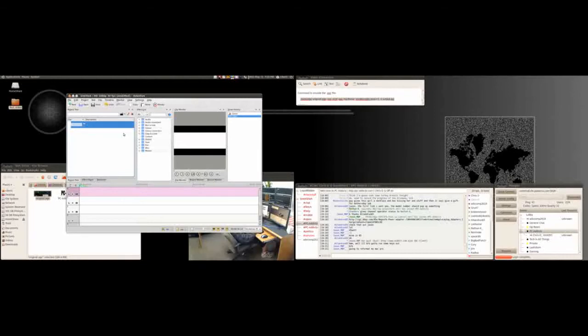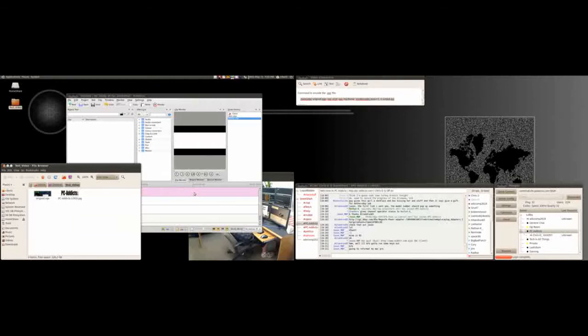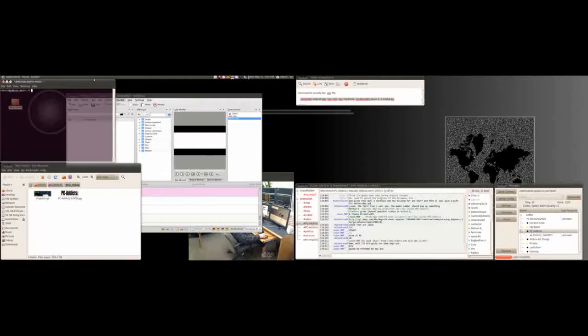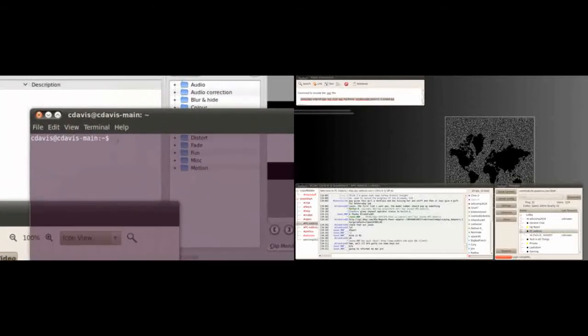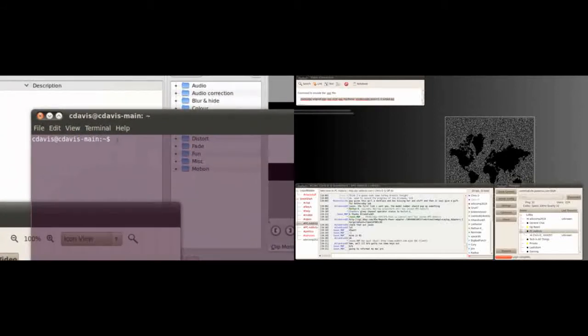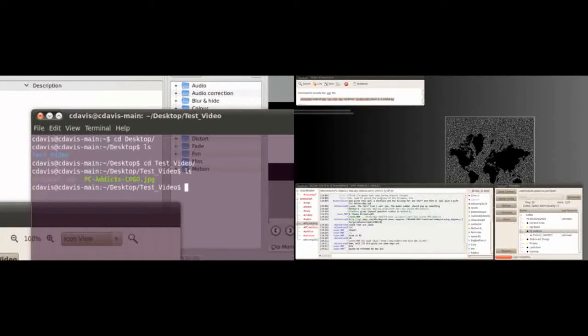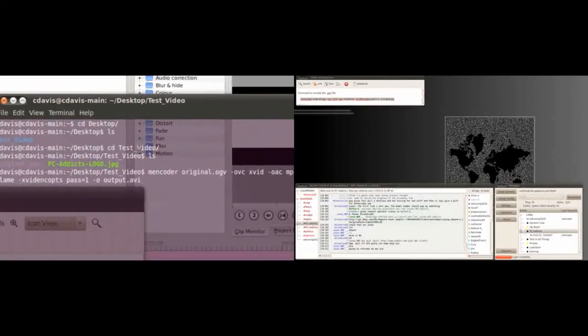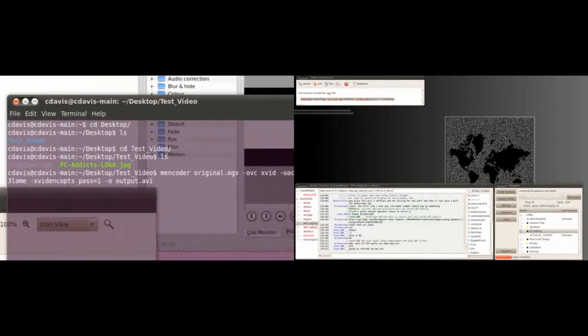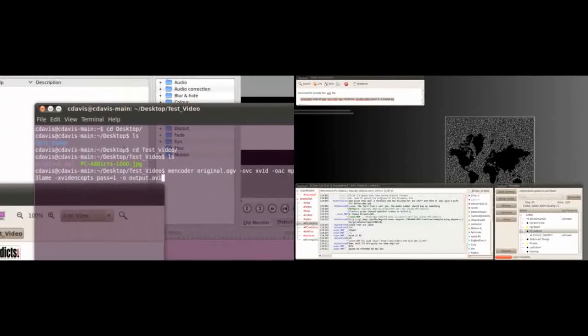So what I do is I run a command from terminal. I'll zoom in here so you guys can see. The command I run: first I CD into that directory, which is on our desktop. CD test video, so here's our video, it's that OGV file in there.